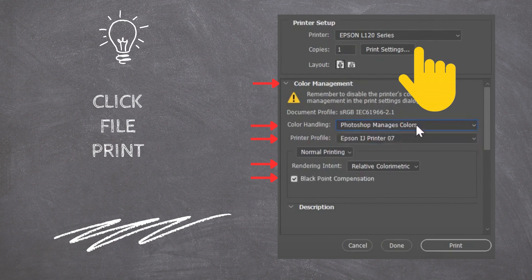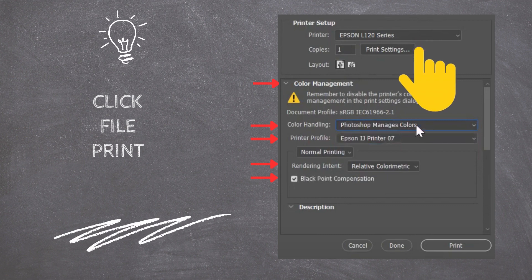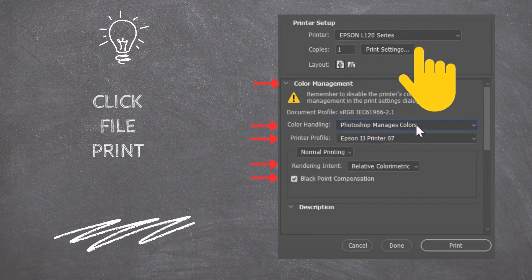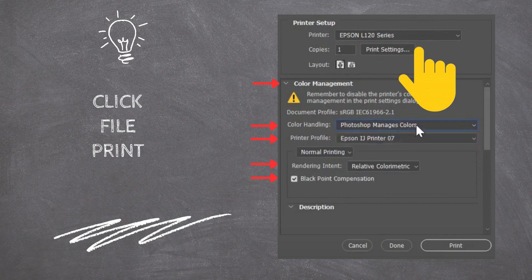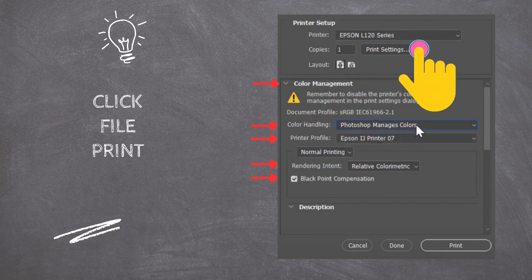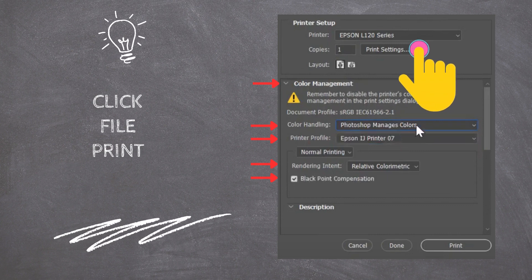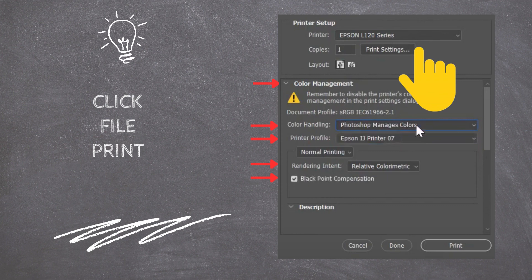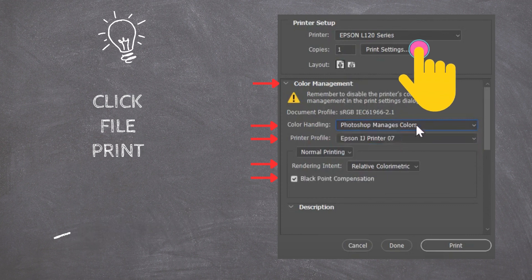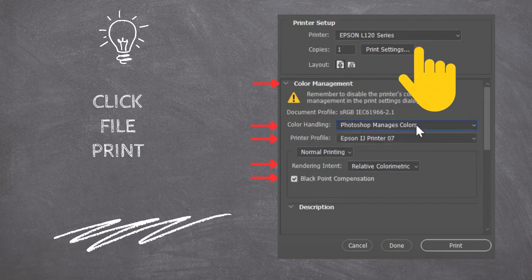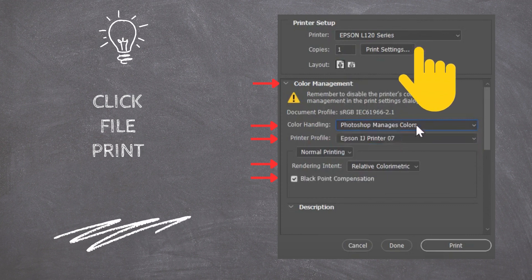Make sure that the options on your screen are the same as in the following example. Color Handling: Photoshop Manages Colors. Printer Profile: Epson L120 Coated Matte. Rendering Intent: Relative Colorimetric. Black Point Compensation ticked.